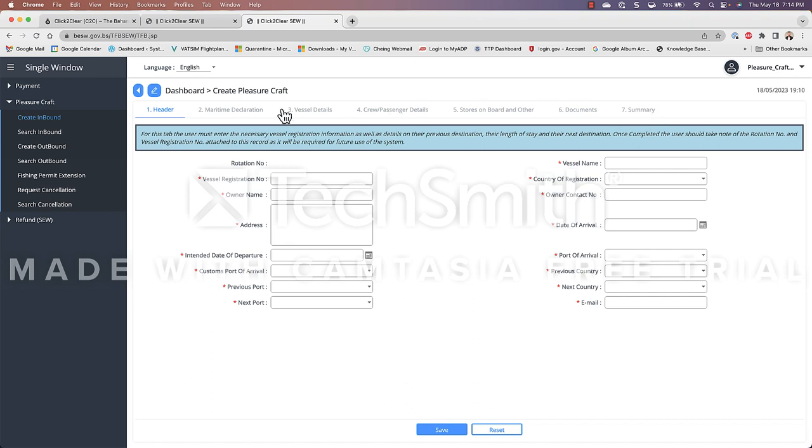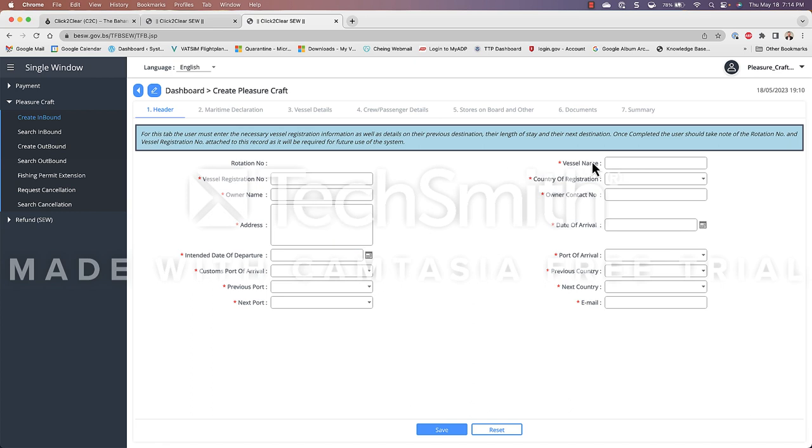In this first header tab we are required to put in our vessel registration number, owner name, address, vessel name, all these fields that are marked with a red asterisk these are the ones that are required and I will go over in detail on how to fill these out.